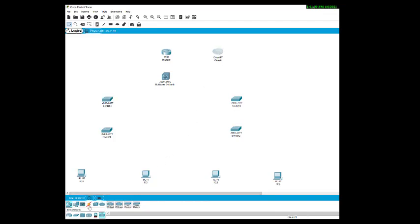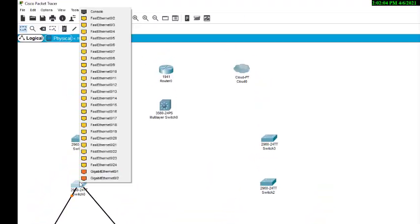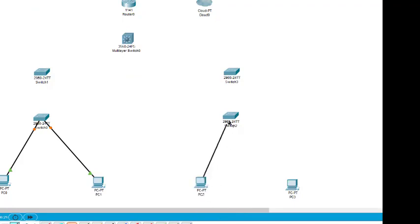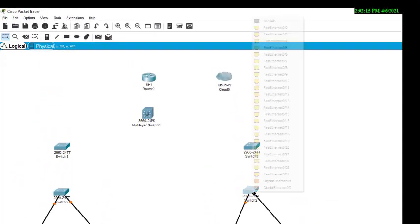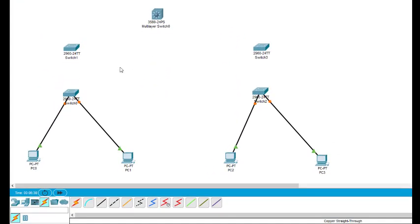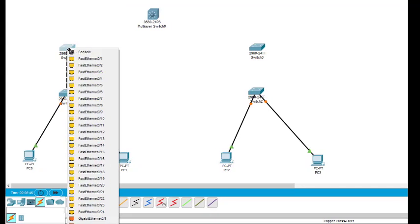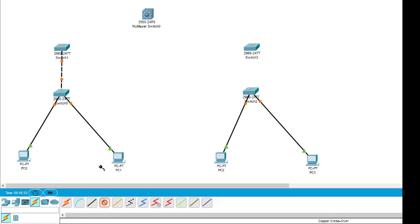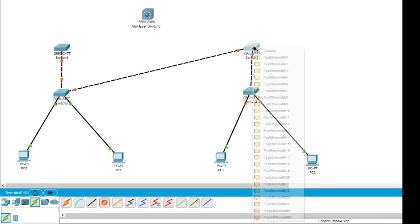Now make the connections. You can refer the diagram. This will go from fast ethernet 0/1, so this is 0/1 here. Then this one to 0/2. Then again this one from here to F0/1 and here to 0/2. Then we take the dotted wire: 0/23 to 0/23, then 0/24 of this is connected to 0/1 of this. Similarly, 0/23 of this is connected to 0/24 of this.